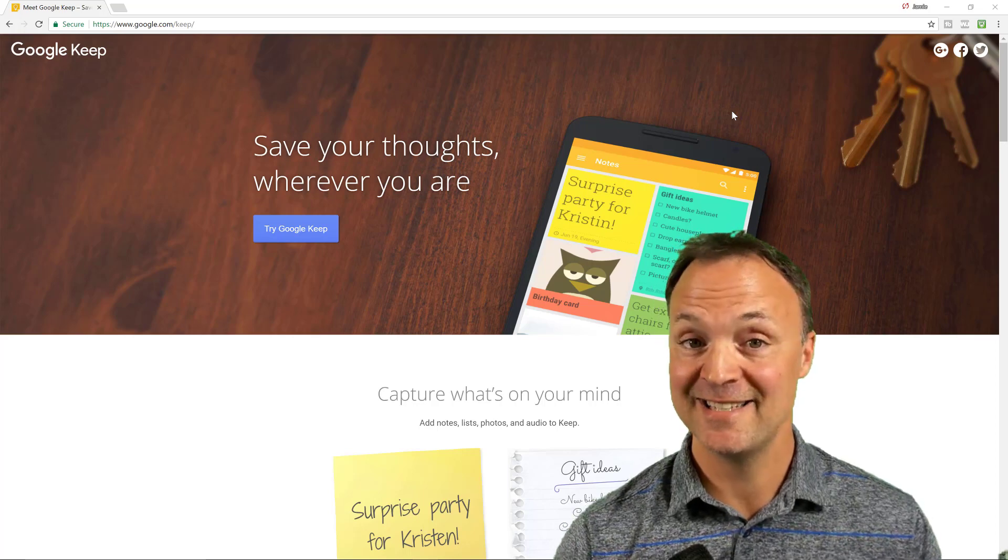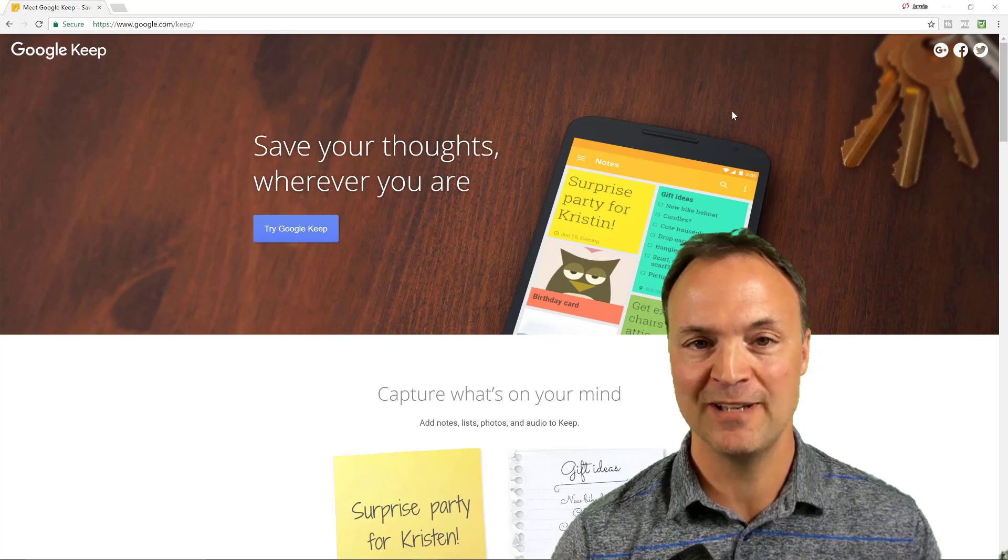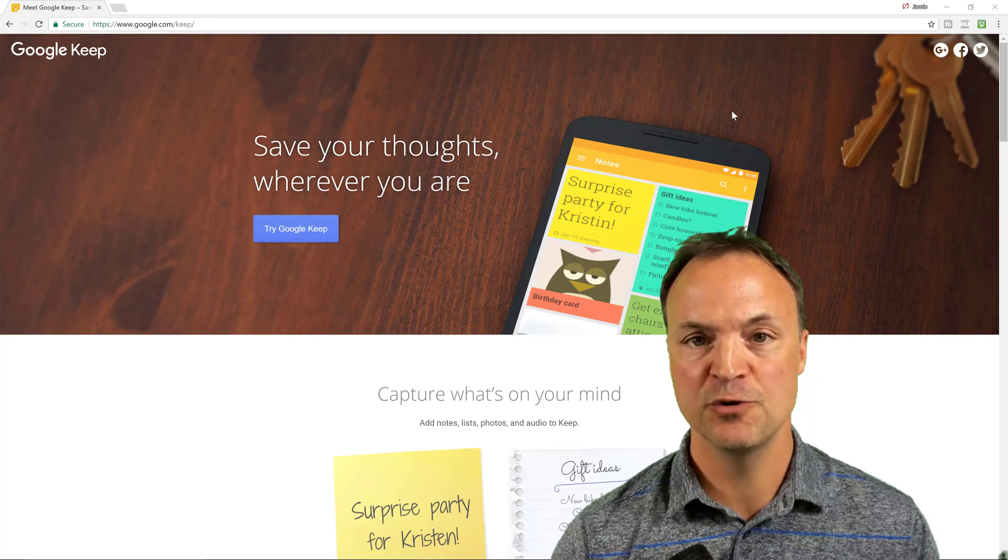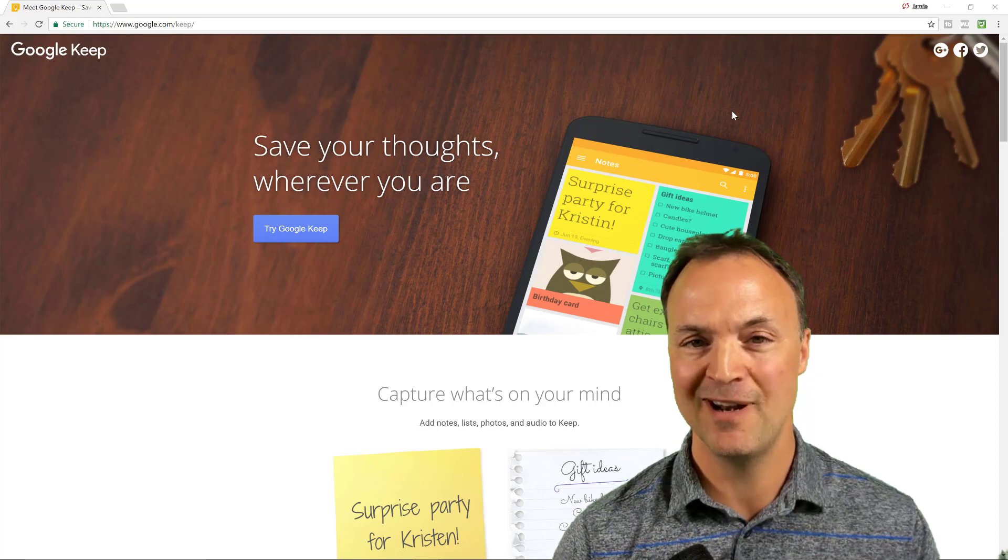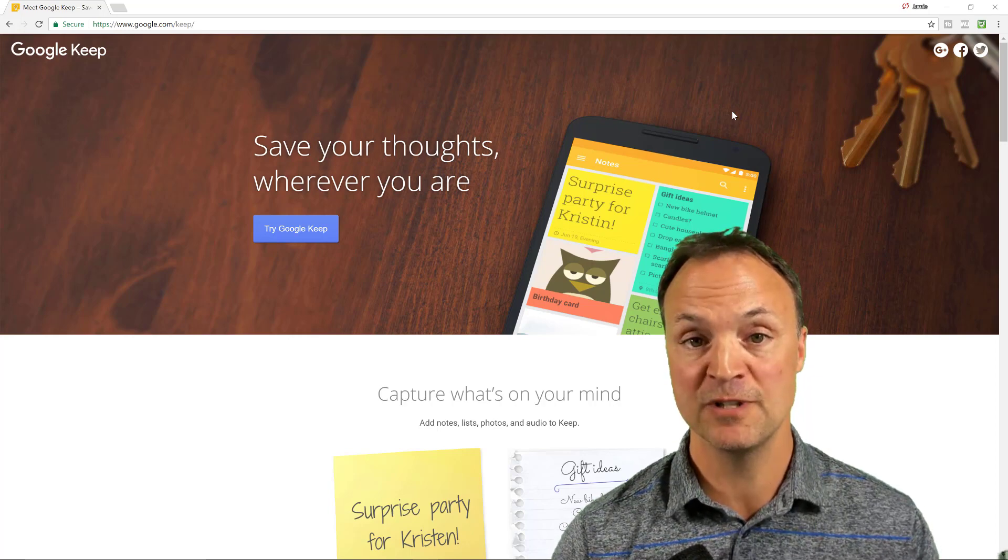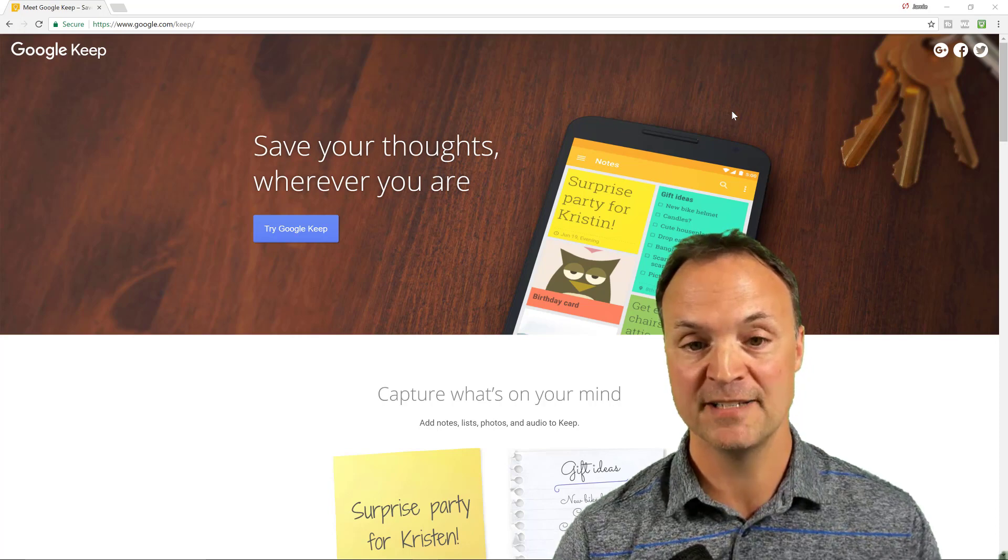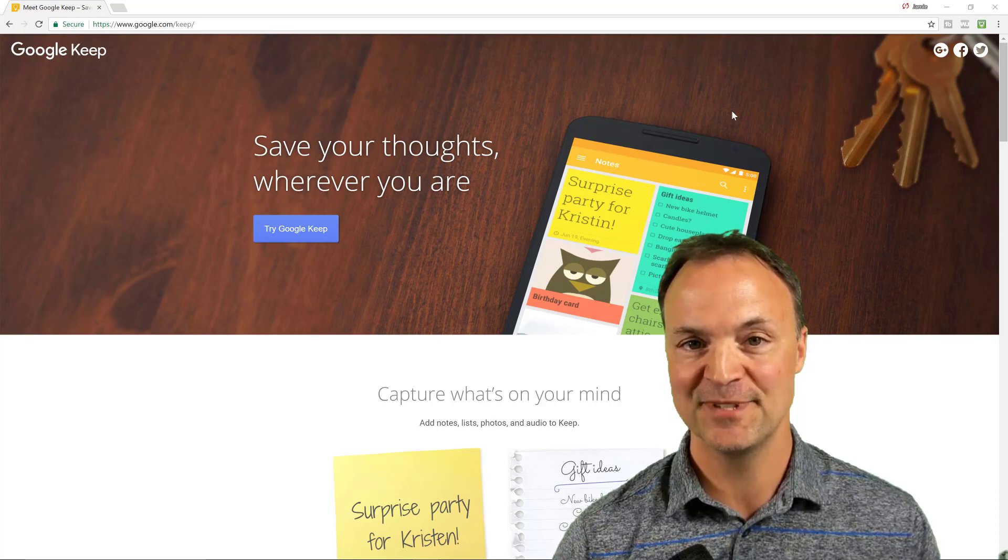Hi there, Jamie Keat here today at Teachers Tech where I explore technology weekly. Today I'm taking a look at Google Keep on your phone. I want to give you nine tips to get more out of Google Keep on your mobile device. So let's get started on these nine tips.